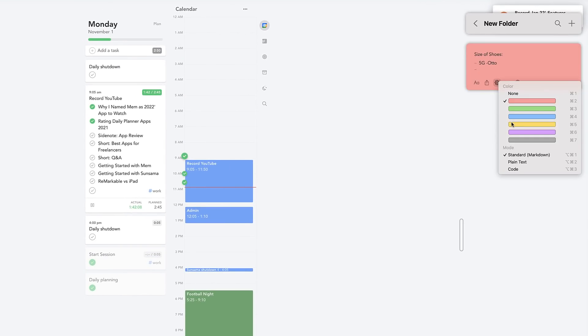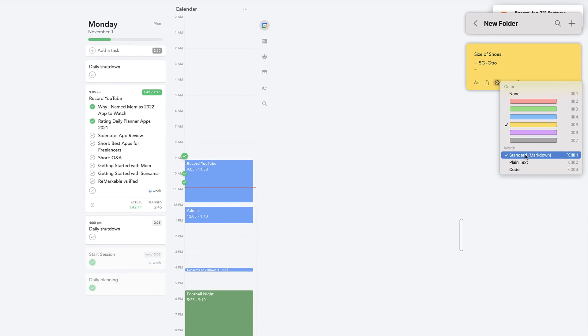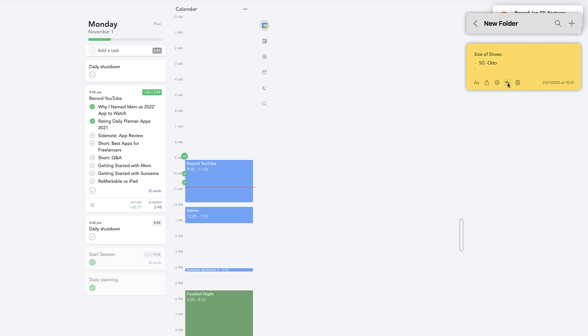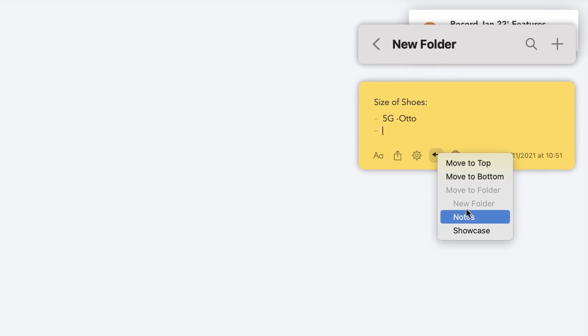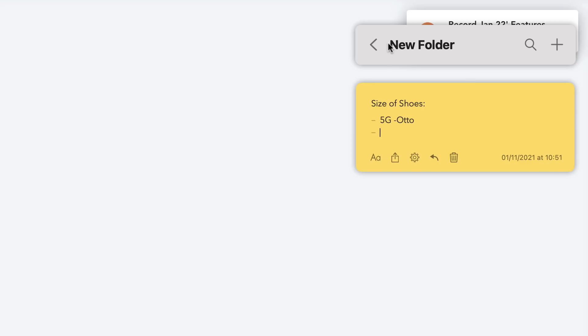Reminds me very much of the post-it note style. And you can see you can change the mode from standard, which is markdown, to plain text and code. And here you can actually move them in the relevant statuses. For example, you can move them to the top, bottom, or even the folders like they have, and delete them as well.